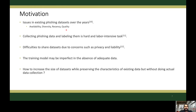Collecting phishing data manually and labelling them is a hard and labour-intensive task. Researchers are often reluctant to share their datasets, especially related to cyber security problems, due to concerns such as privacy and liability. Only 10% of researchers share their datasets publicly for similar security networking problems. Training models may be imperfect because of the absence of sufficient data. Therefore, in this work, we focus on how to increase the size of the data while preserving the characteristics of existing data, but without doing the actual data collection.